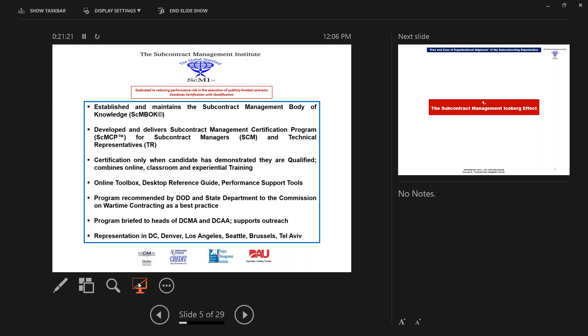We have developed an online toolbox, a desktop reference guide, and performance support tools. This program was recommended by the Department of Defense and the Commission on Wartime Contracting as a best practice from activities performed in Iraq and Afghanistan. This program has been briefed to the heads of DCMA and DCAA and they support the outreach. We have representation in DC, Denver, Los Angeles, Seattle, Brussels, and Tel Aviv.